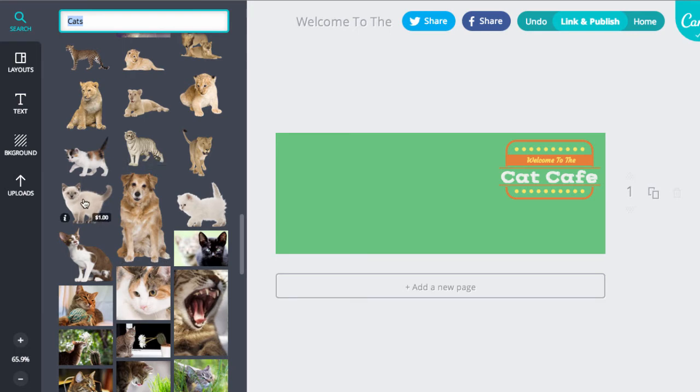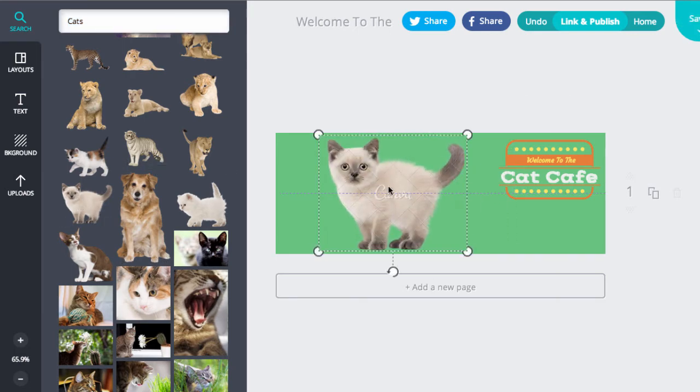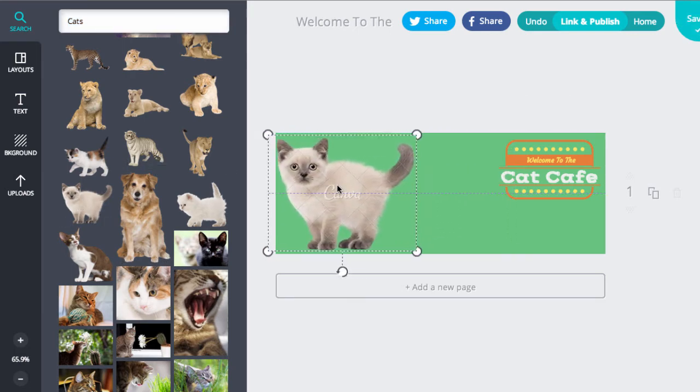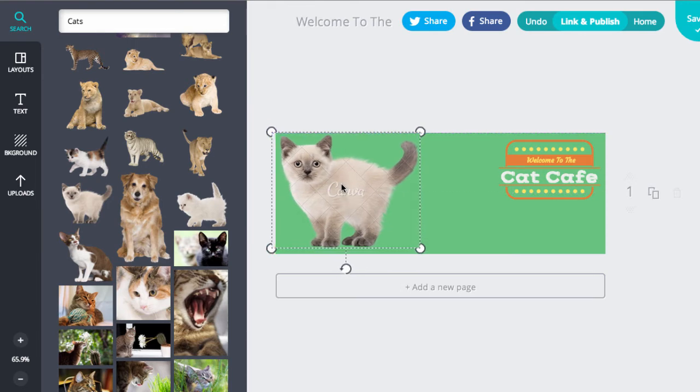So I like this little chap. I'm going to add him in. And I can tell that he's one of the images I have to pay for because you can see the crisscross and the Canva watermark. That'll go away once I purchase the image.